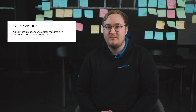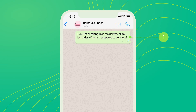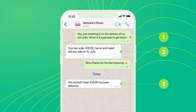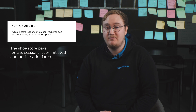Scenario 2: A business's response to a user requires two sessions using the same template. Ann asks when her order from Barbara's Shoes will be delivered. She sends her message at 1:13 p.m. Barbara's Shoes has a chatbot that answers frequently asked questions from customers, so the customer gets an immediate response at 1:13 p.m. The next day, the chatbot sends a notification at 3:45 p.m., informing Ann that the order has been delivered. This means that a new session has started and the business needs to send a templated message. In this scenario, the shoe store pays for two sessions: user-initiated for the first one, and business-initiated for the second message from Barbara's Shoes.